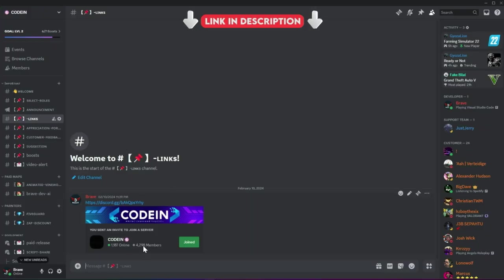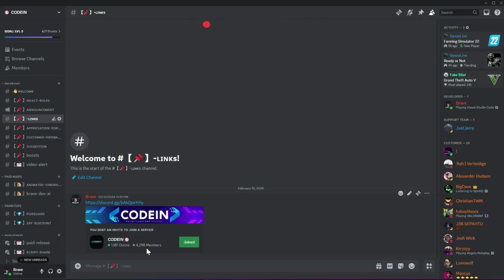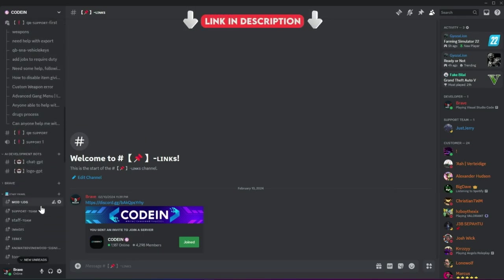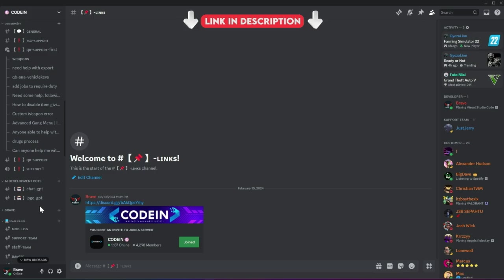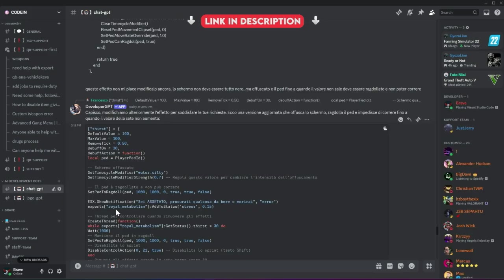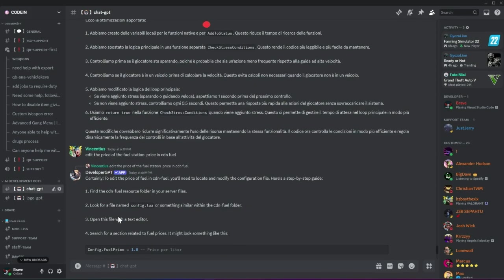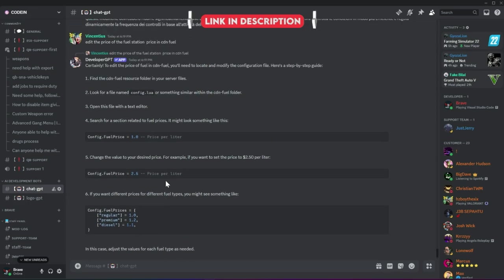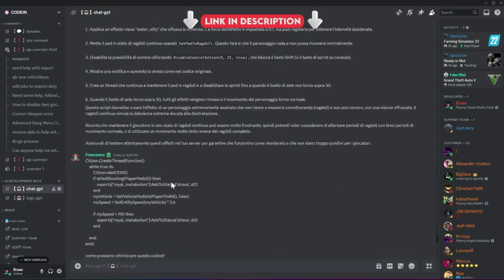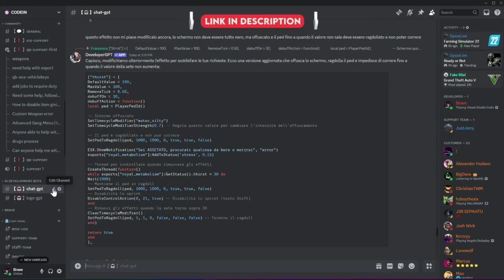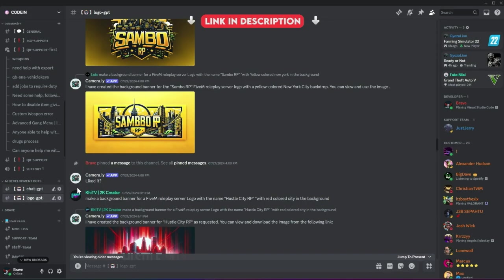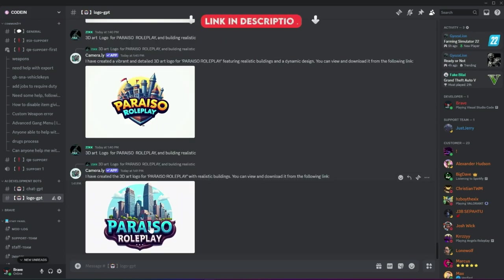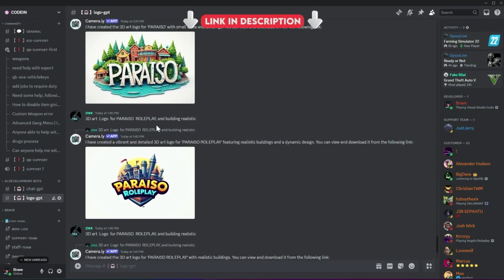I am very happy to announce that Codeine has now crossed 4,200+ active members, making it one of the best FiveM developers and server owners' hubs. Fueled by this increase in member count, we've added developer AI bots to help fix code snippets for users facing issues. Moreover, users can also create logos for their servers using our logo-creating AI bots.